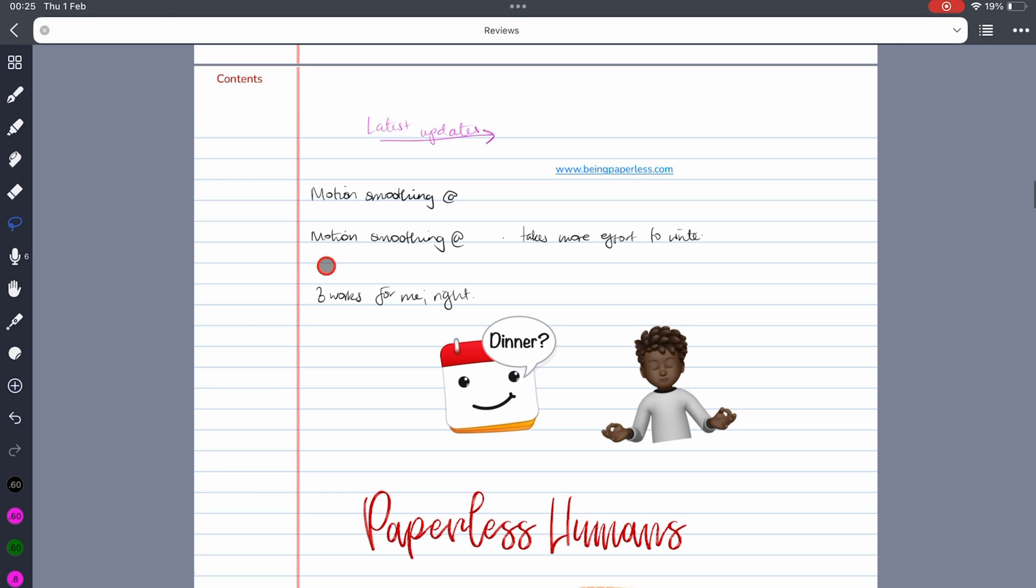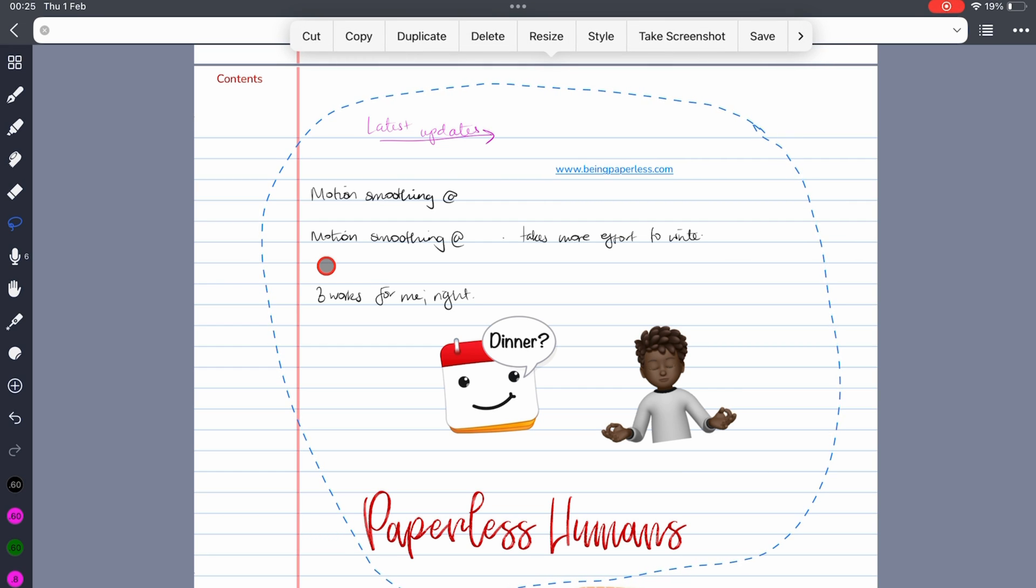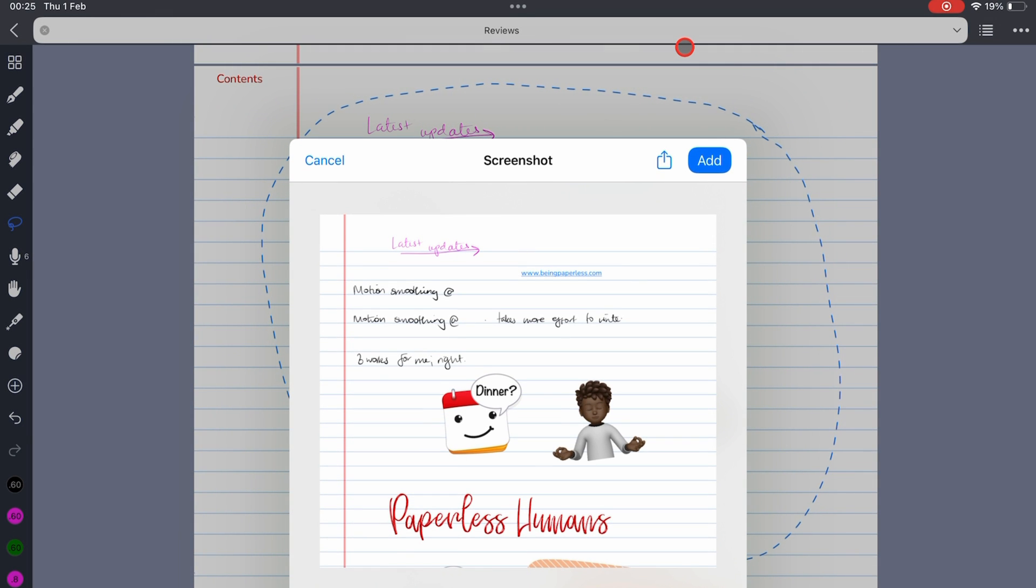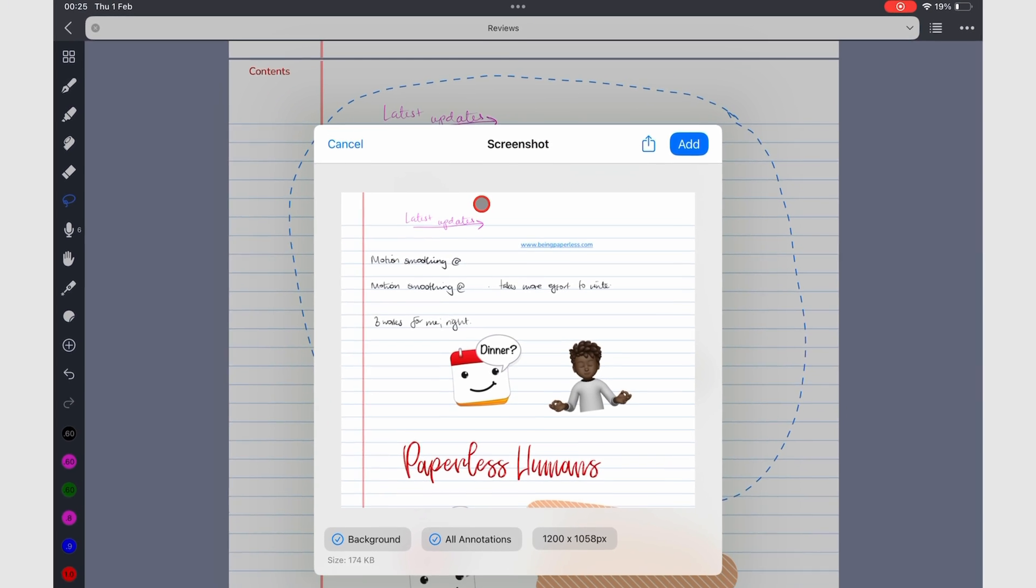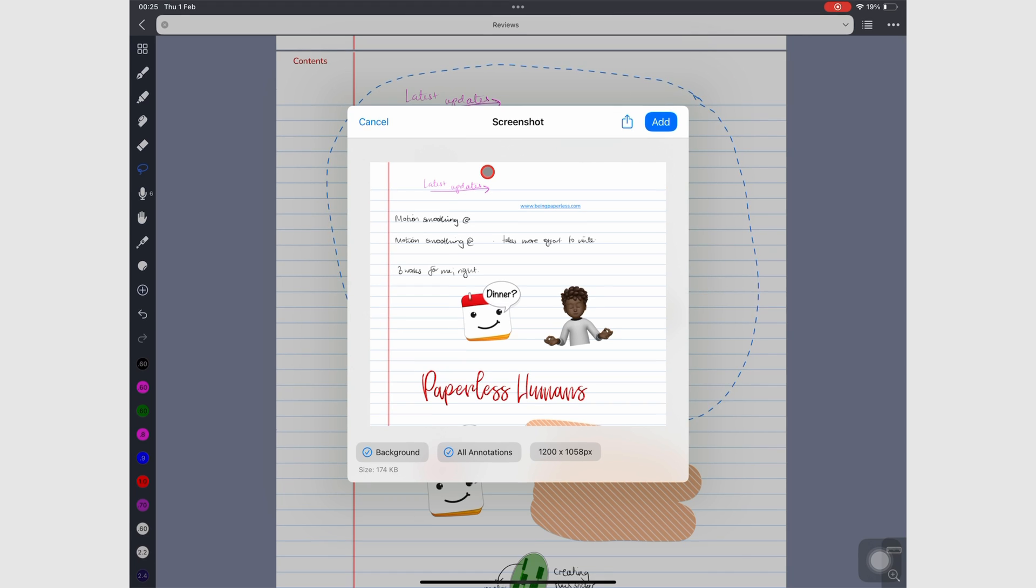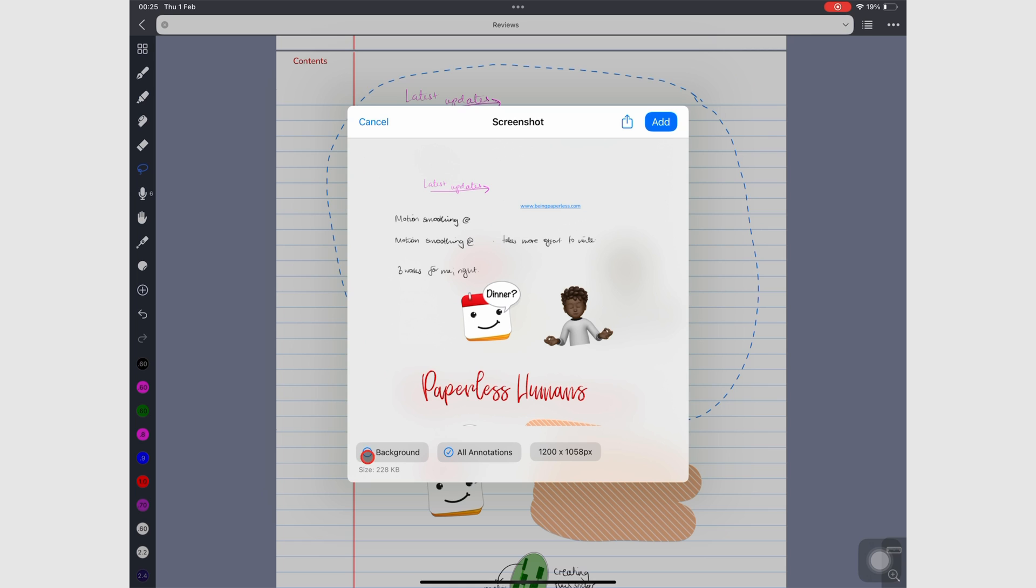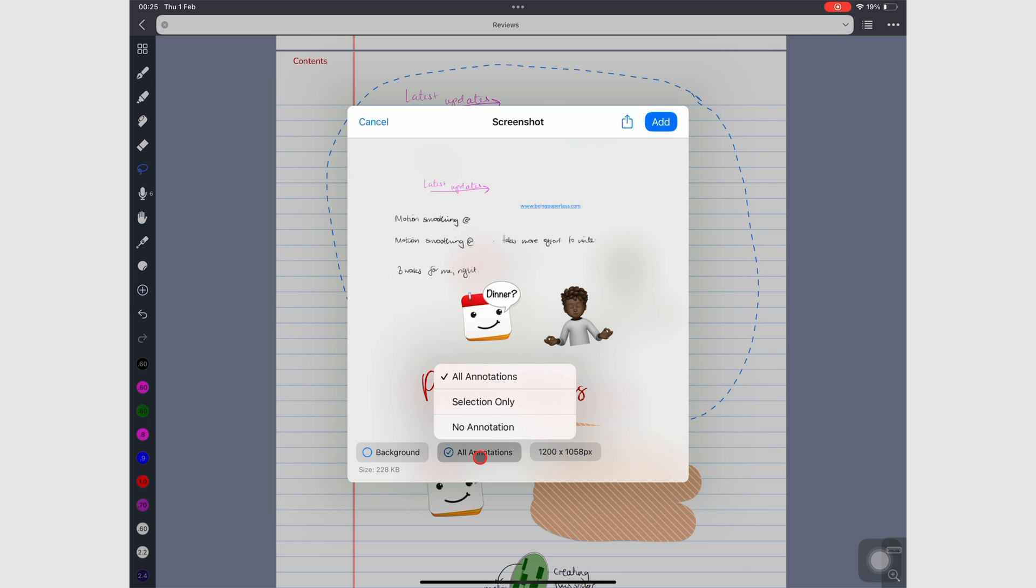Noteful version 1.3.1 gave us the option to remove annotations and page background from our screenshots. To get started, take a screenshot using the lasso tool. At the bottom of the pop-up window, tick background and all annotations to remove them from your screenshot.